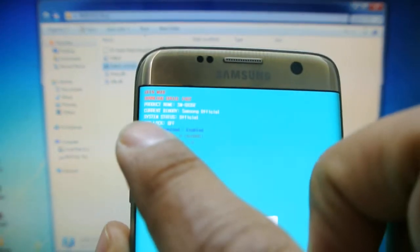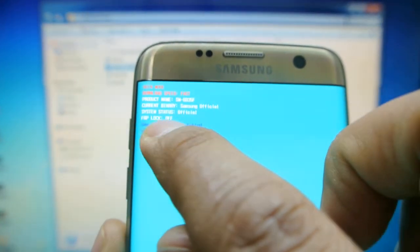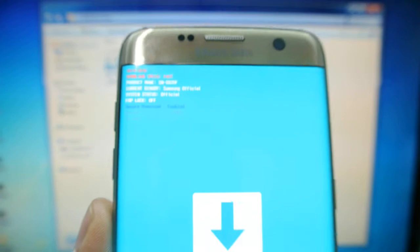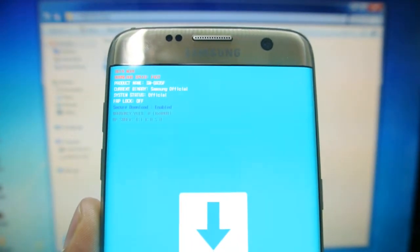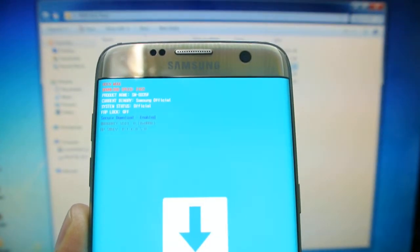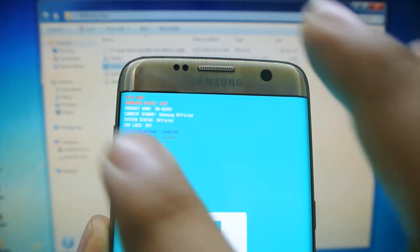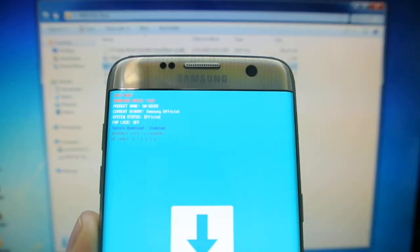Also, make sure you turn FRP off. To do that, you just delete your Google account from the settings. You've got to turn that off, or it won't flash.